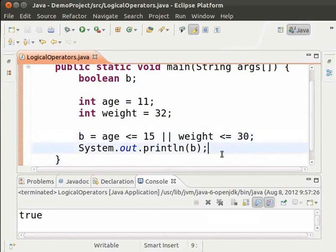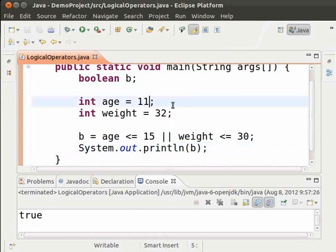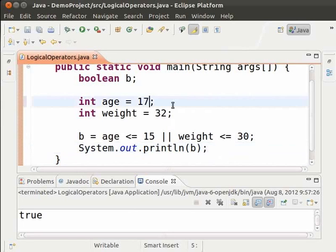Now, let us change the age in such a way that both the conditions are false and see the result. Change 11 to 17. Save and run.